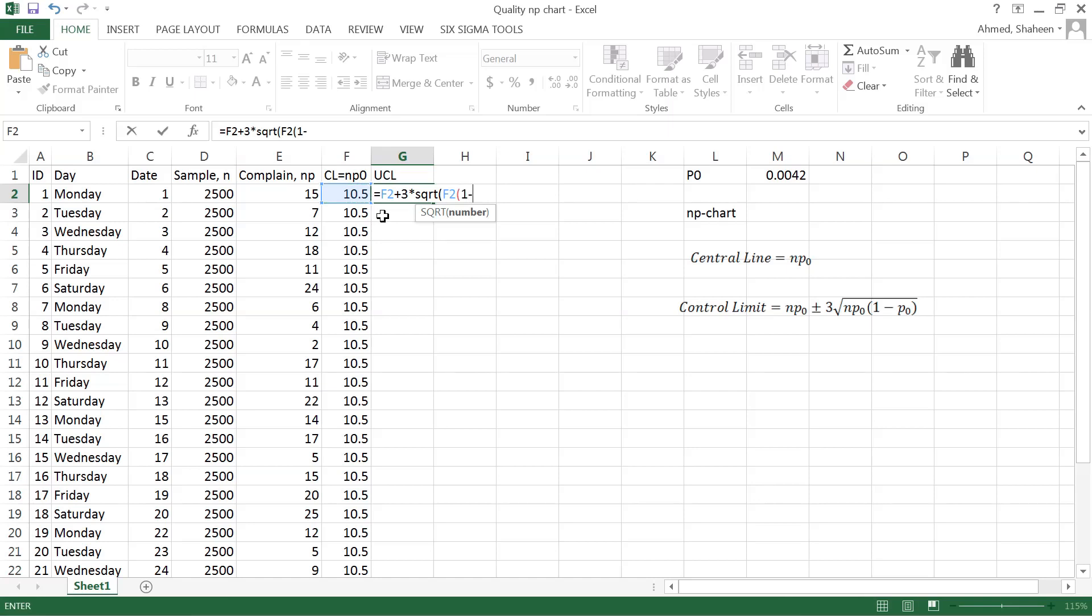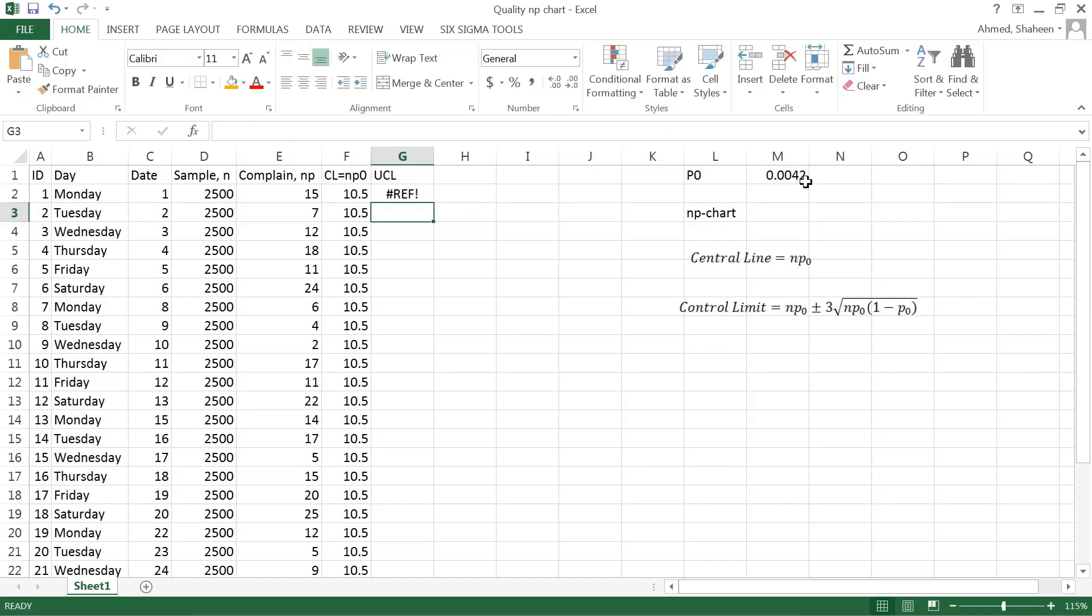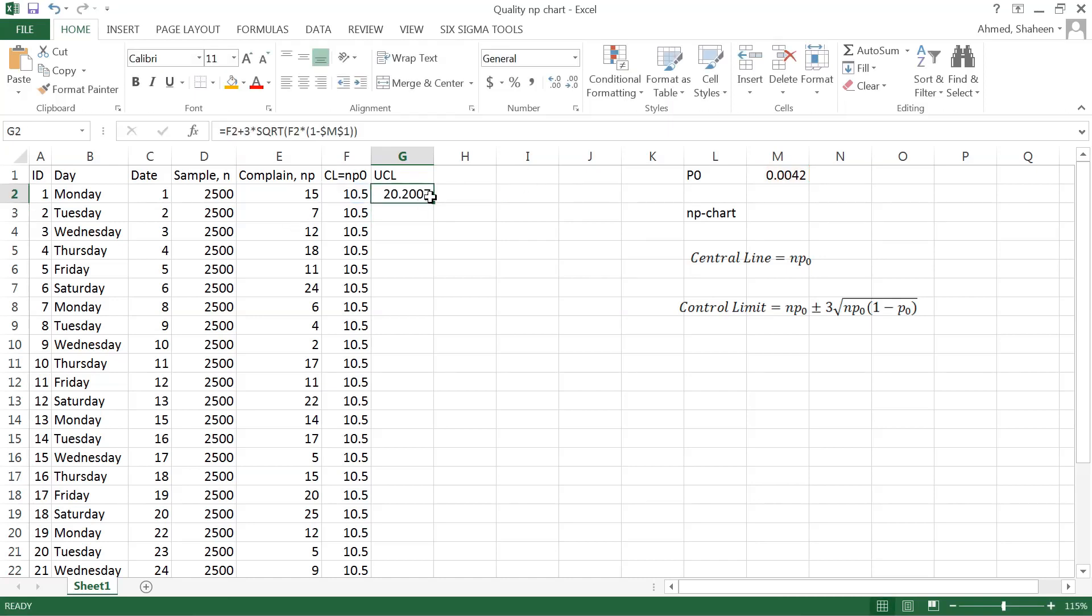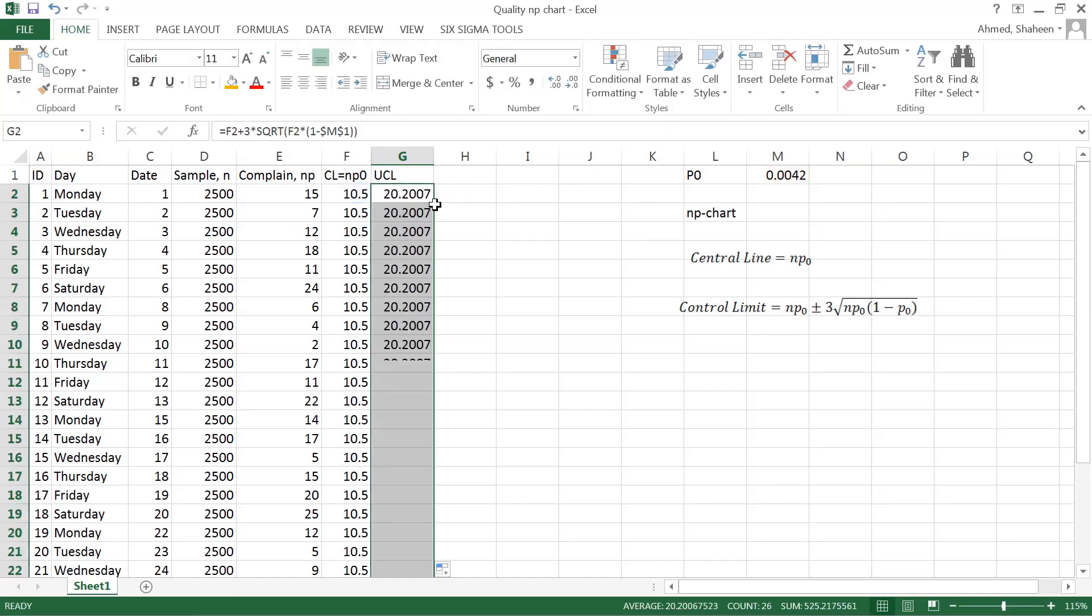...times one minus P zero. So P zero is here. We need to freeze that because we're going to use that same thing again and again. Now close the parentheses for square root. Square root probably needs a multiply sign here, and that fixes the problem.